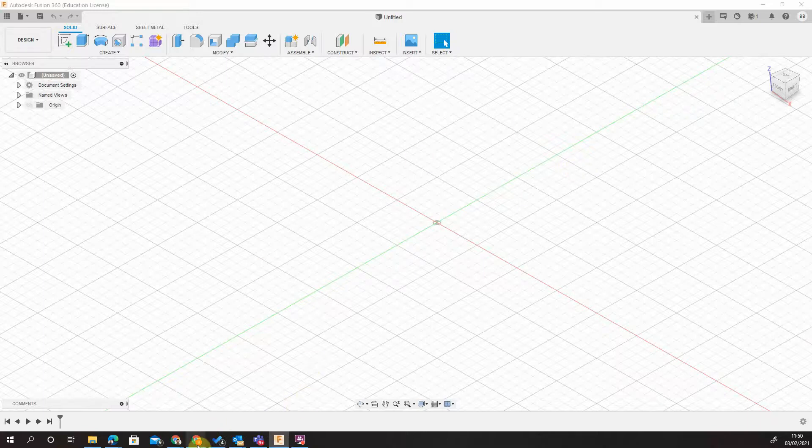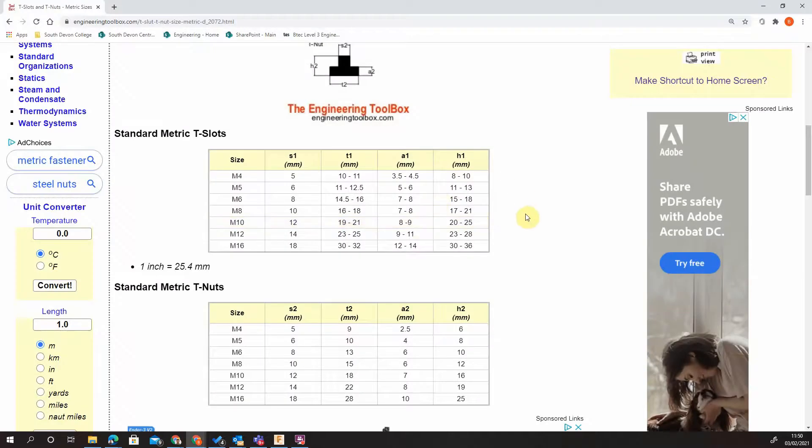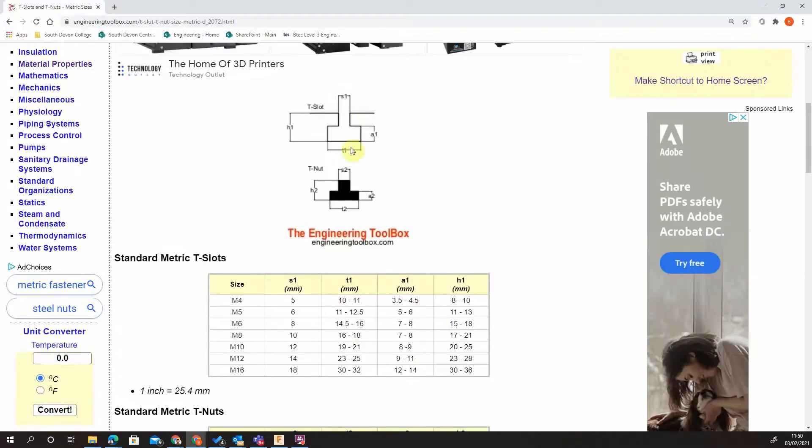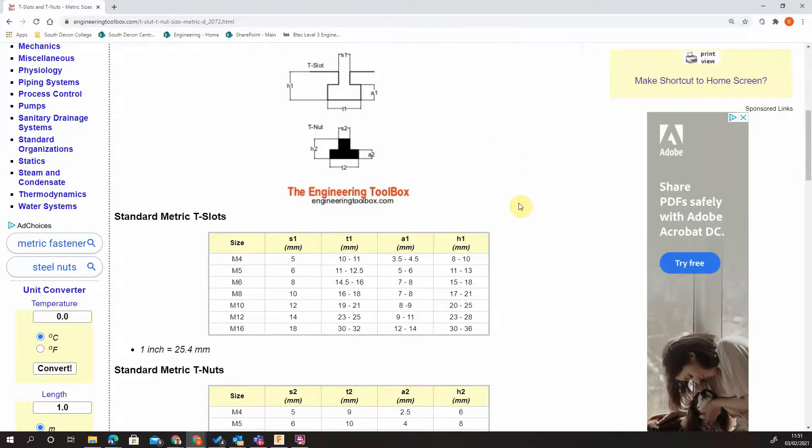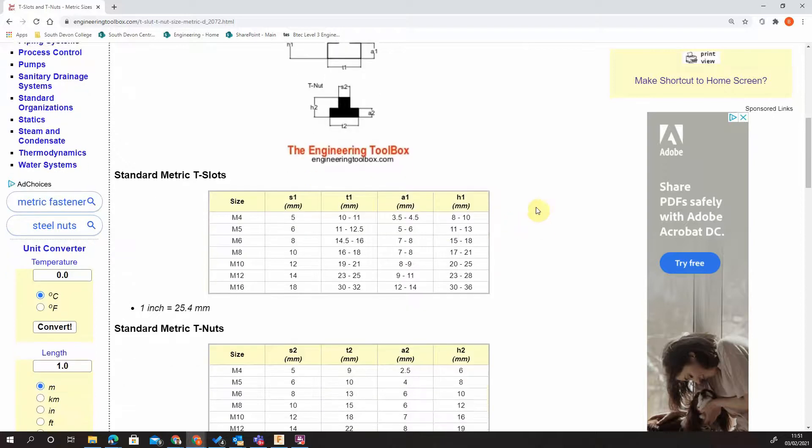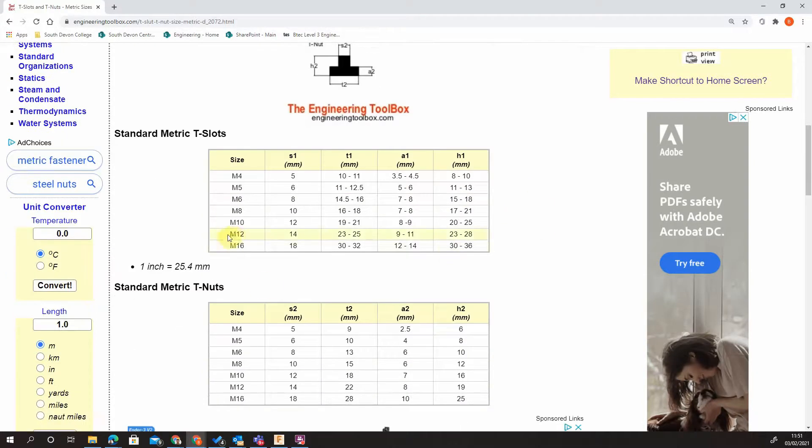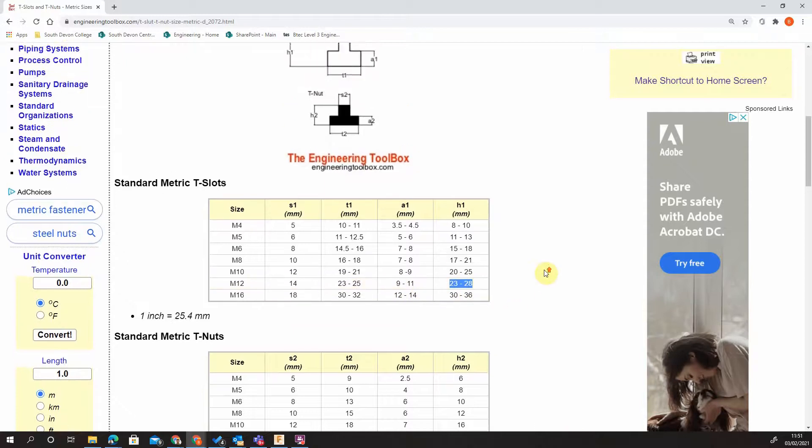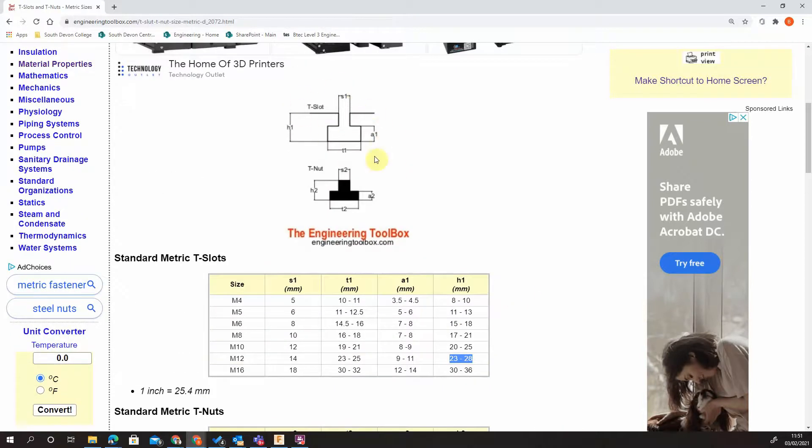What we're going to do is create some T-nuts with corresponding T-slots for a machining table to output and visually represent some fixture clamping for a CNC milling device. We know that our table is an M12-style slot, so it's 14 by 23 to 25 by 9 to 11 by 23 to 28. Those are all the dimensions for our slot here.